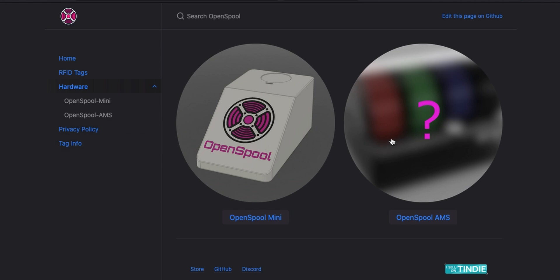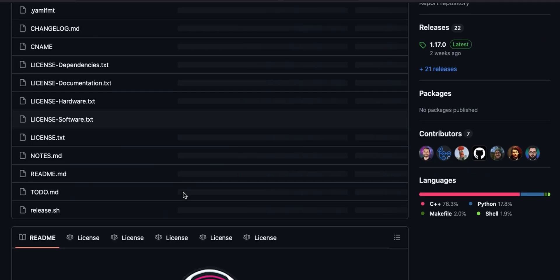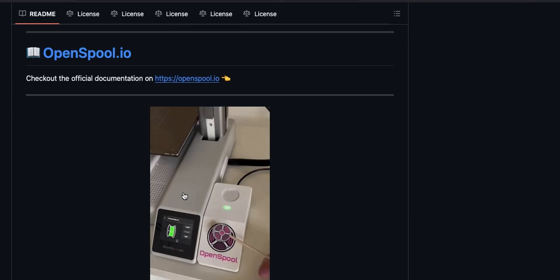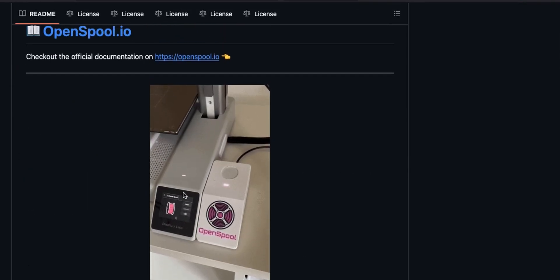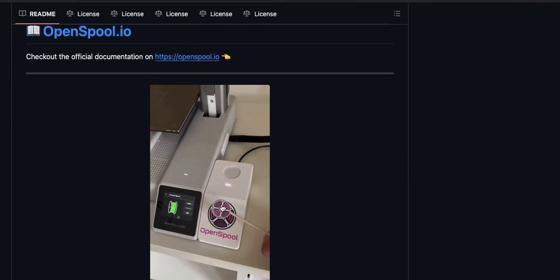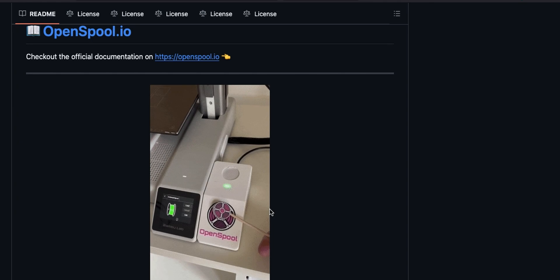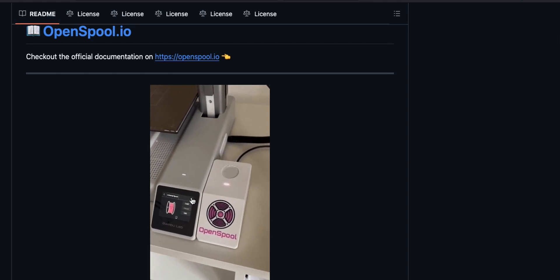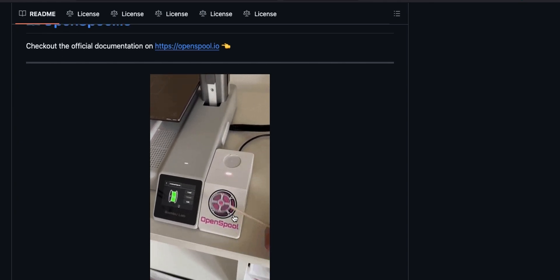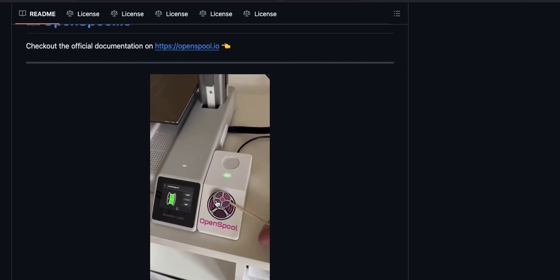If you go to the hardware section on this, it's pretty cool. It's got a little 3D thing to print out, and there's something there that goes in the AMS. Let's go to the GitHub for this.